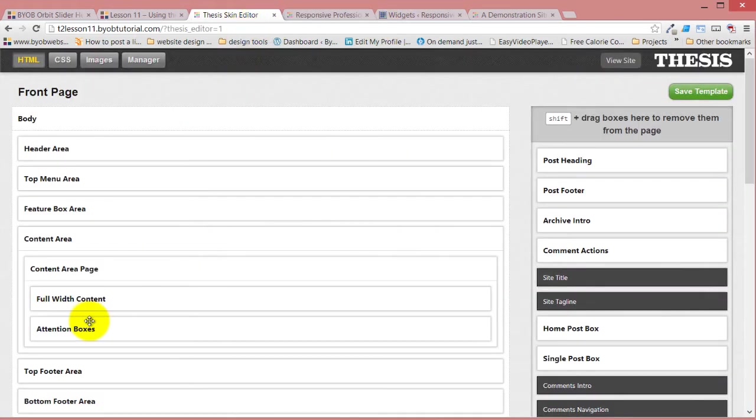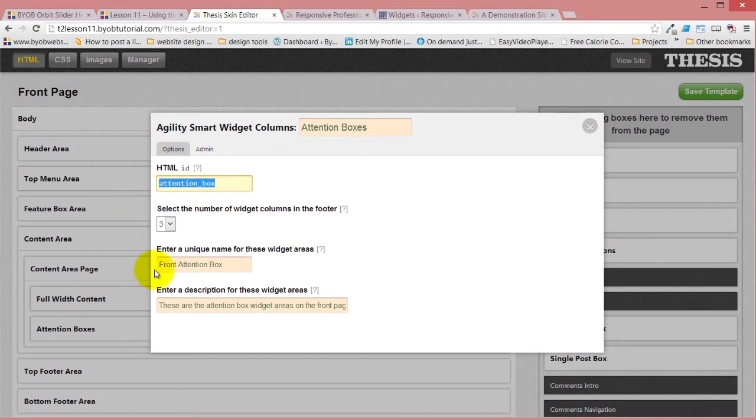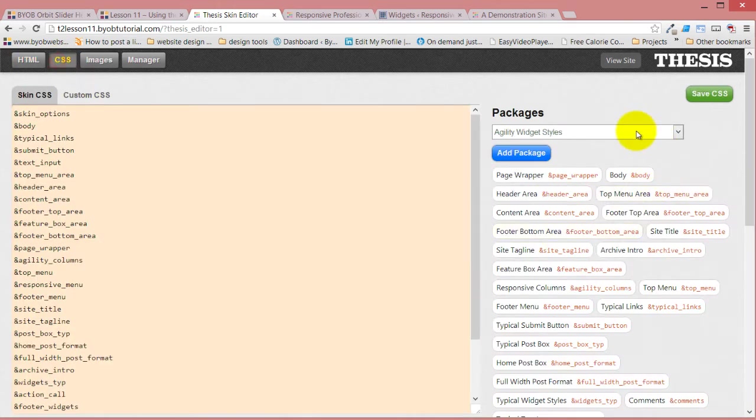So we'll come back over here. Actually, remember in the Thesis skin editor, we gave this an idea of attention box. I'm just going to copy that. Go over to CSS.